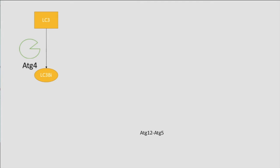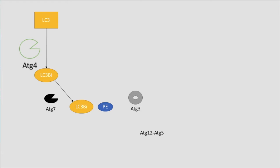LC3-I glycine is then activated by ATG7, which is the ubiquitin-activating enzyme, allowing the LC3-I glycine to bind to PE. ATG3 activates the lipidation of PE to LC3-I.